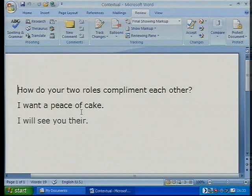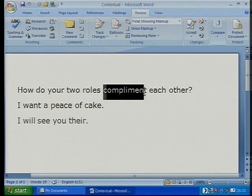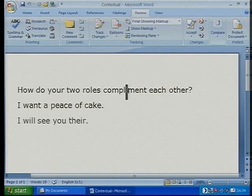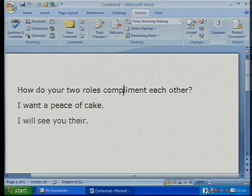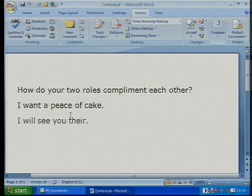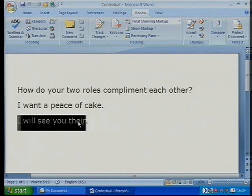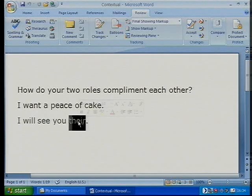Well, quite a few people would argue with that. "How do your two roles complement each other?" — sounds about right, except the word "compliment" is spelt wrong in this particular case. It should be "complement" with an E, not an I. But "compliment" is actually spelt correctly, because there are two versions of that word. "I want a piece of cake" — well, obviously that's "peace" as in peace to mankind, war and peace, not "piece", the one we want in this sentence. And again, "I will see you there" — "there" is spelt right, but not the type of "there" that we want.